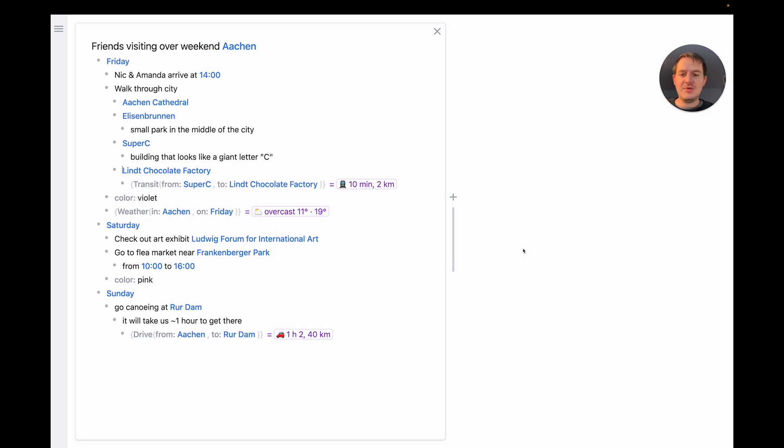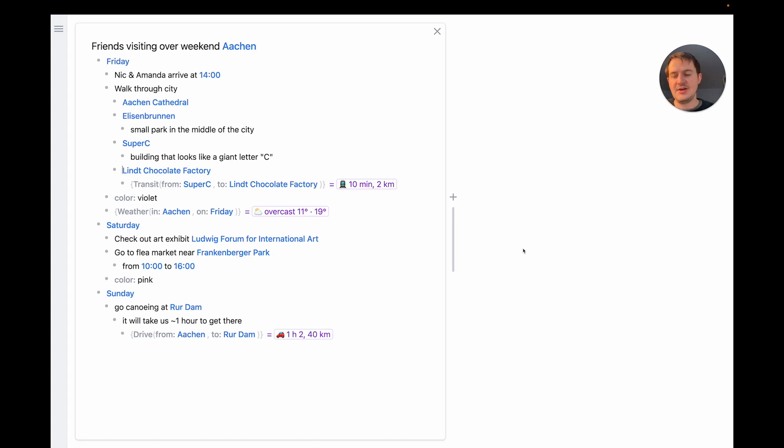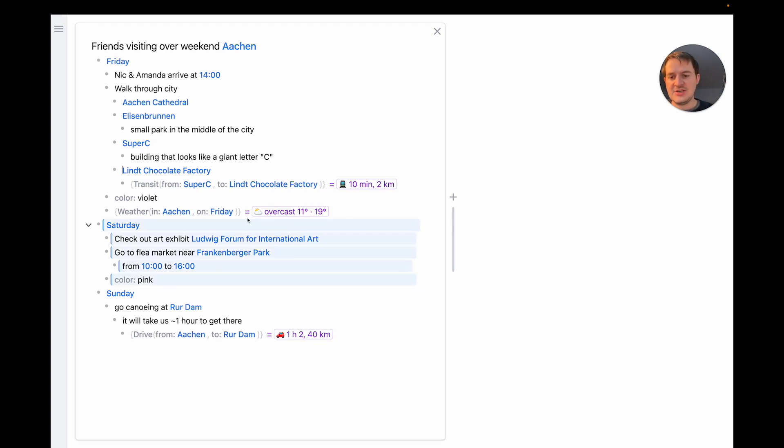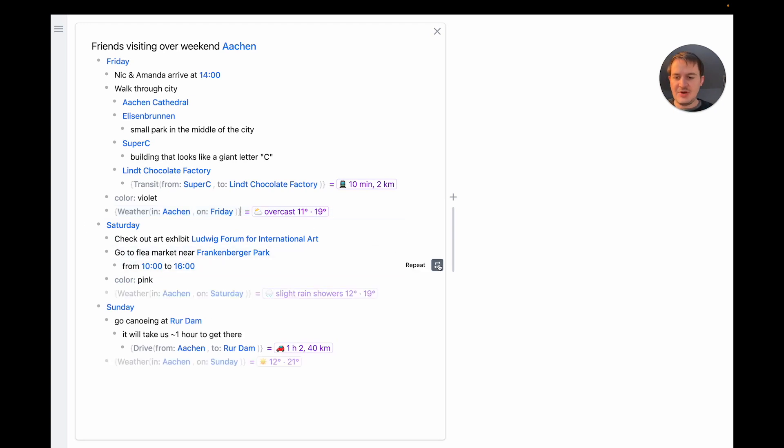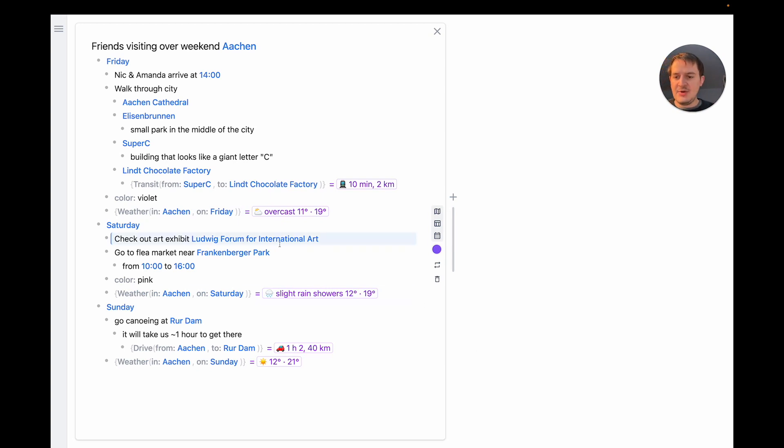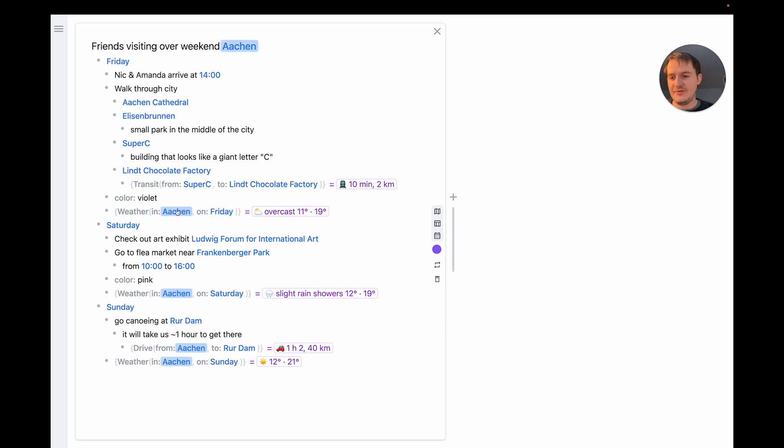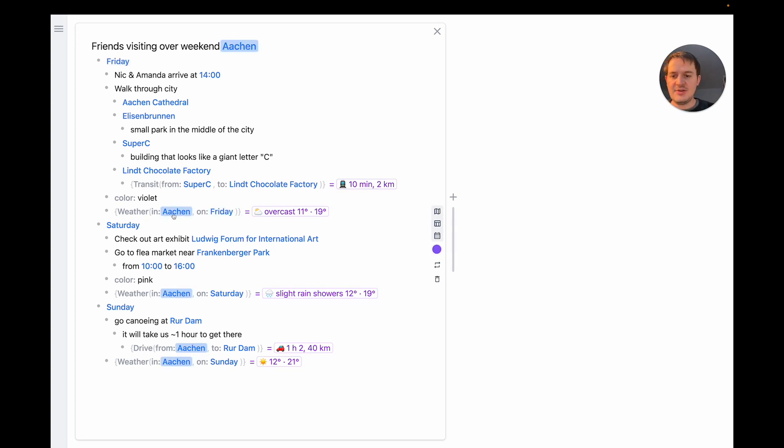So now we've seen how we can add formulas to individual nodes. But sometimes it's also useful to apply formulas throughout the outline. For example it would be really useful to know the weather for each day. For that Embark has an automation so I can select a formula and use this repeat button to repeat the formula throughout the outline. And the way this works is that Embark infers automatically a pattern based on the parameters of this formula. So in this case it would look for nodes that mention a date and have a parent node that mentions a location.